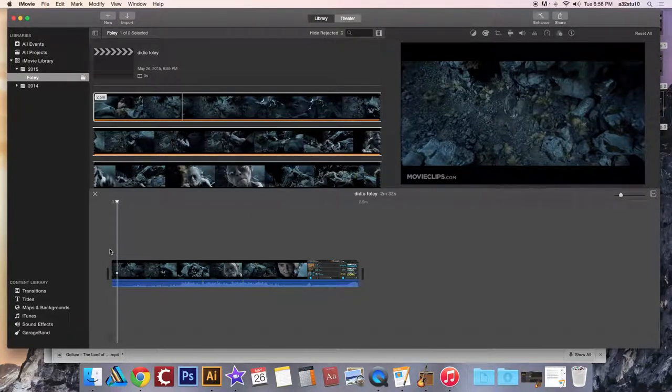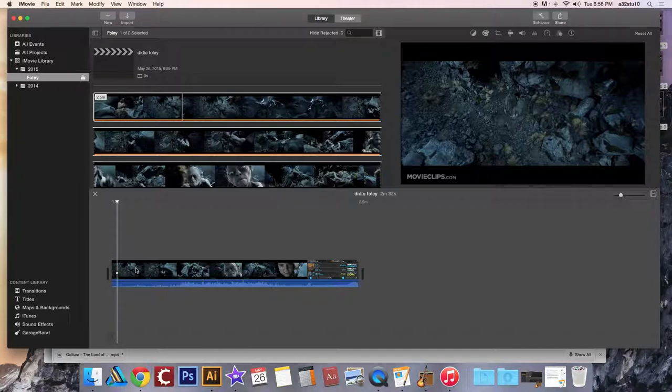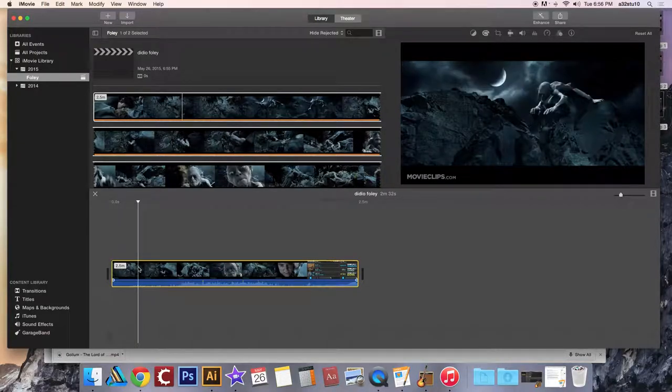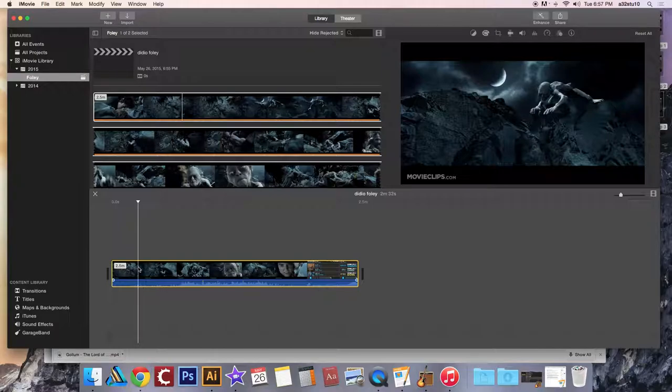But we've made our own audio. So what we need to do now is detach the audio from this video clip.